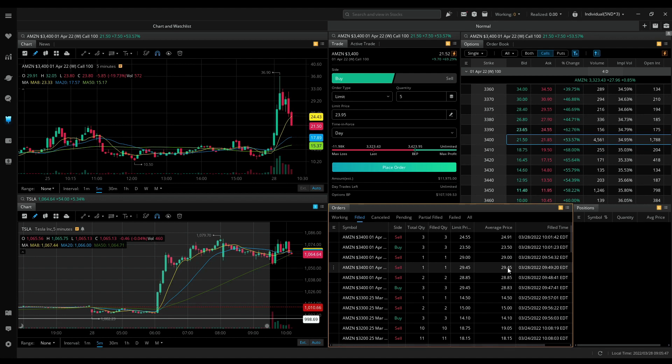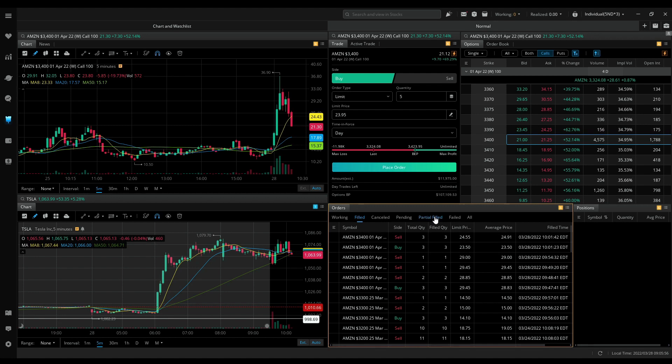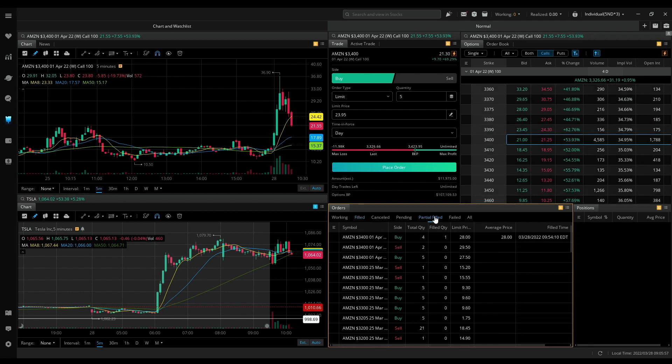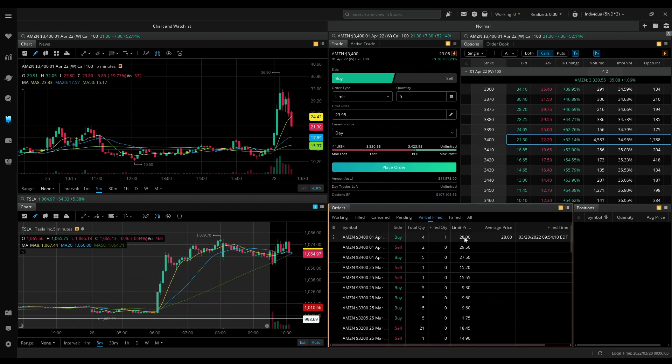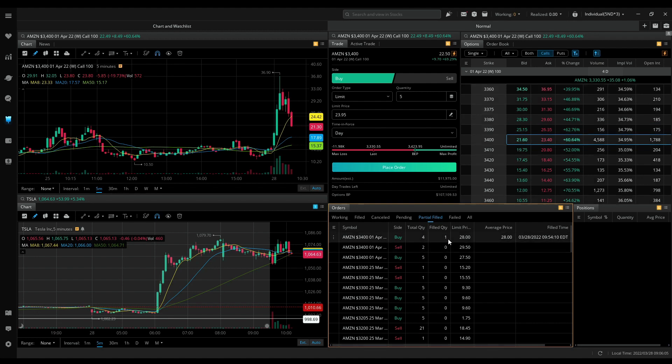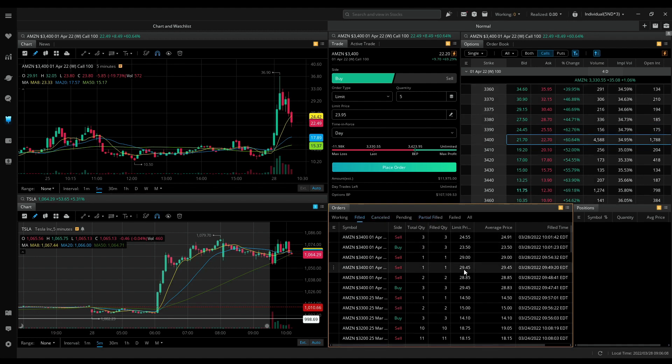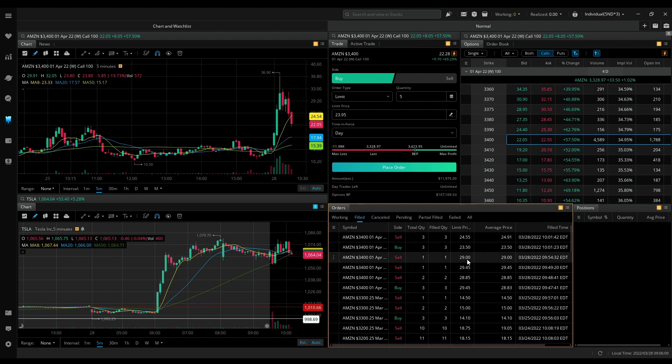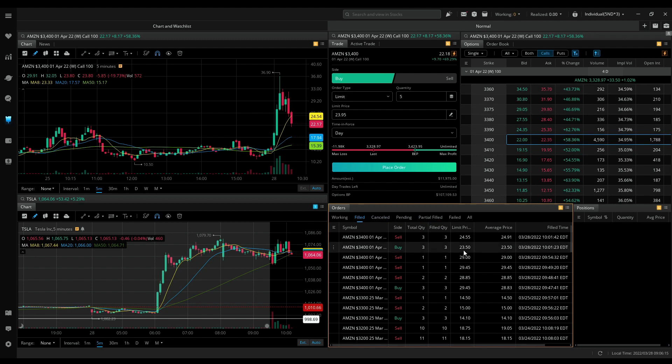My next trade was actually partially filled. I did place a buy order for four contracts, got filled only one contract at 28 dollars, and then I sold it at 29.